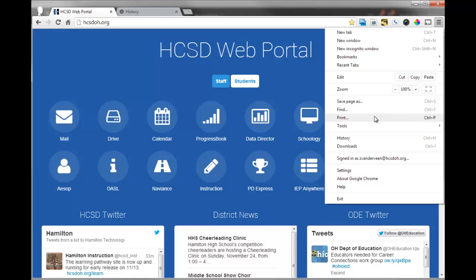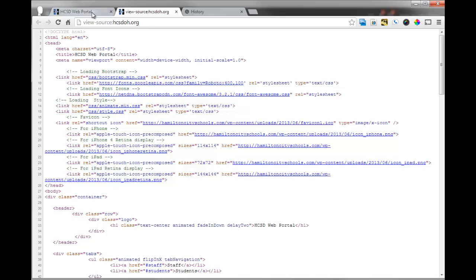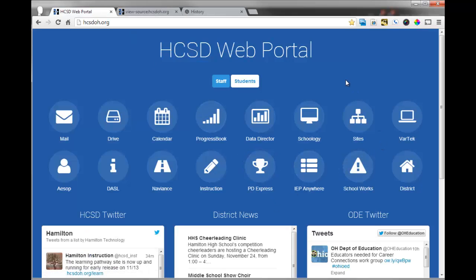So that covers the basics of the Chrome web browser. There's some other good things in here, like tools, which would allow you to do things like view your source and fun things like that. That's more of an advanced option if you want to kind of geek out over web coding and things like that. So there it is.